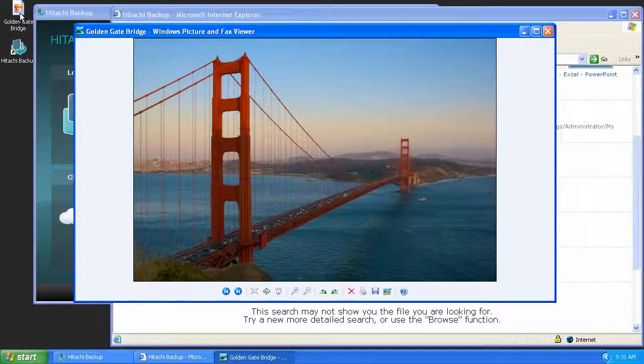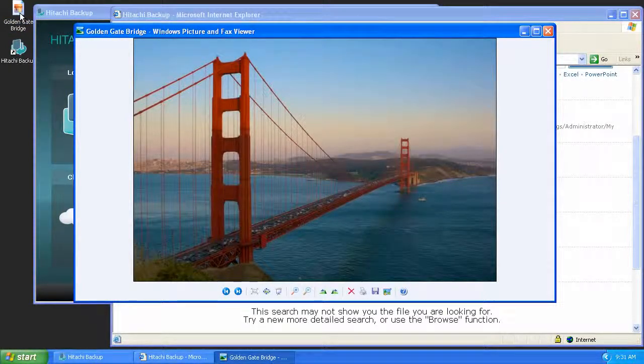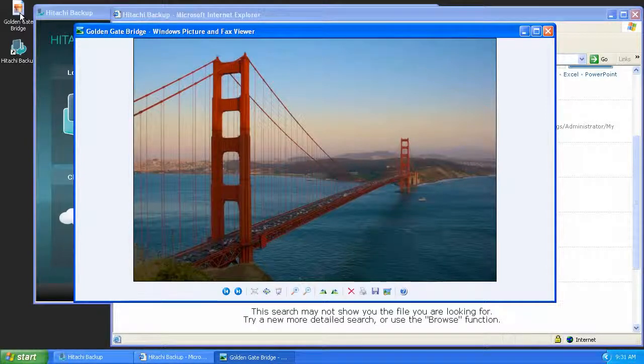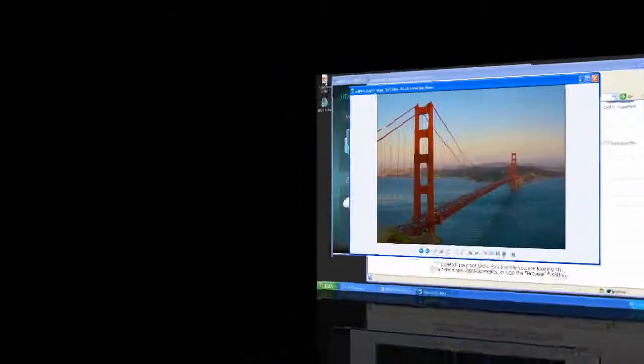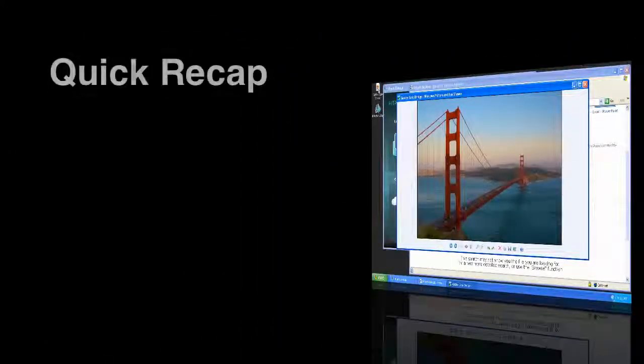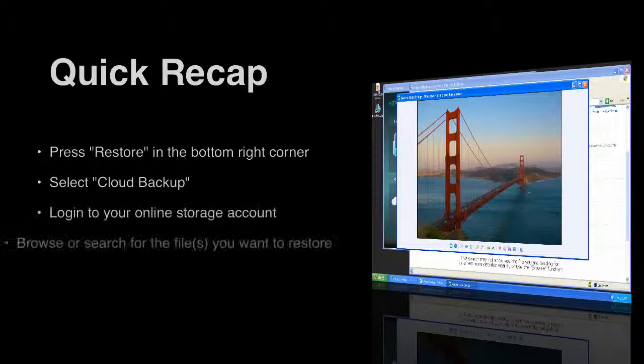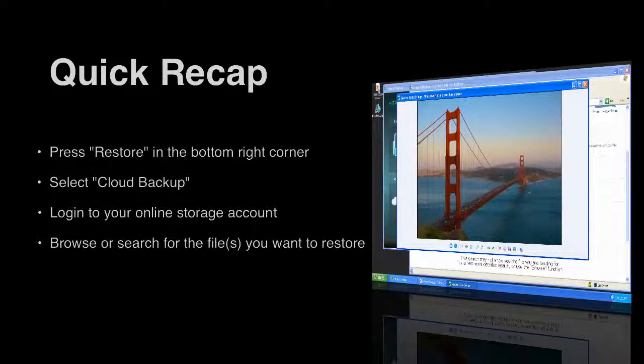As you've seen from this short demo, restoring files from your online storage account couldn't be easier. Today we've walked through how to restore entire folders or individual files from the Hitachi Cloud Backup personal online storage account.